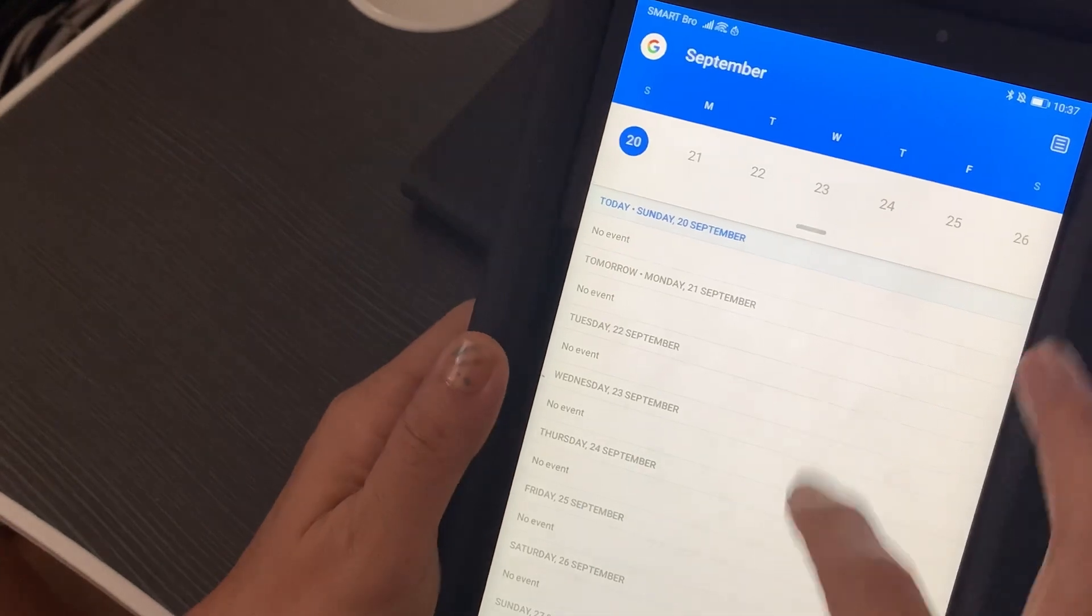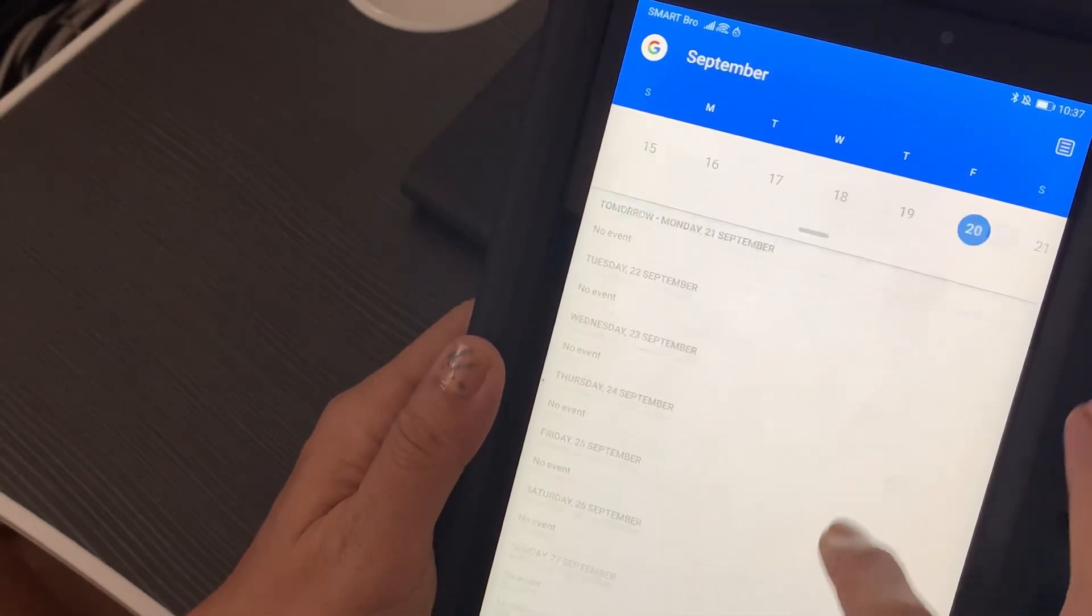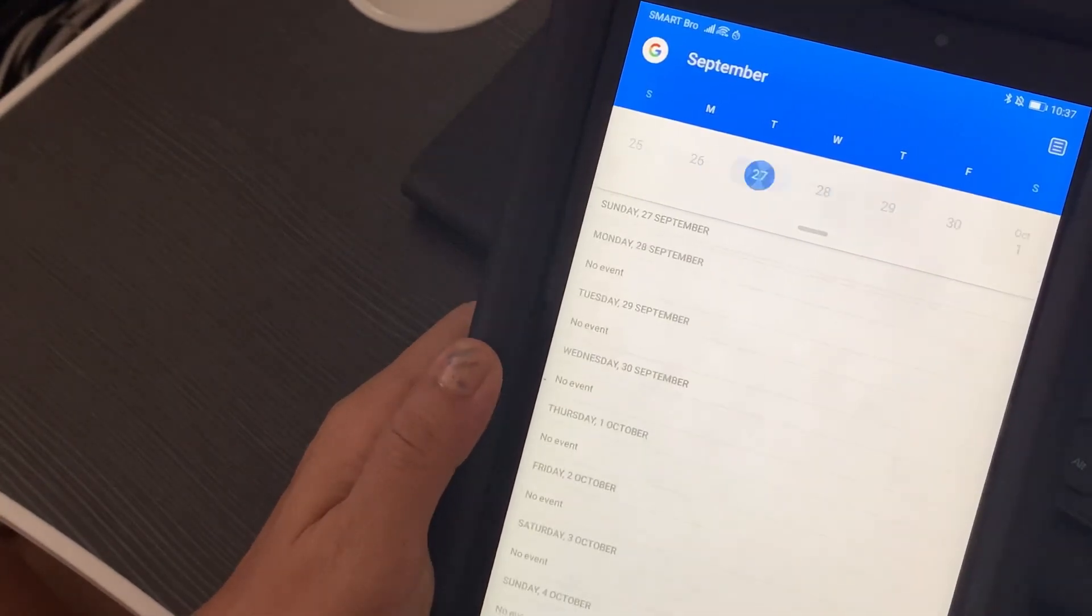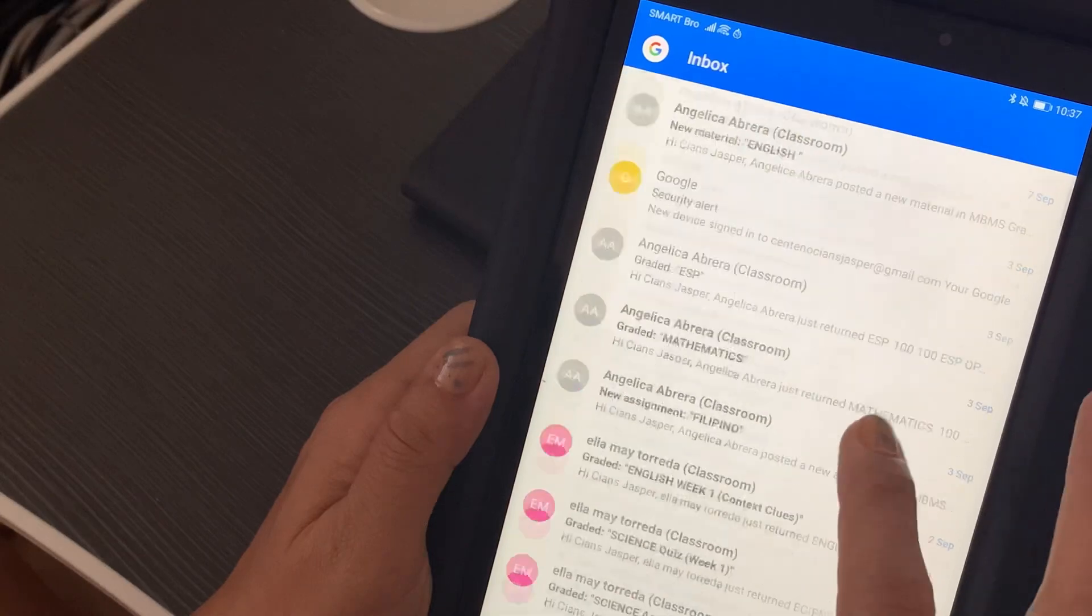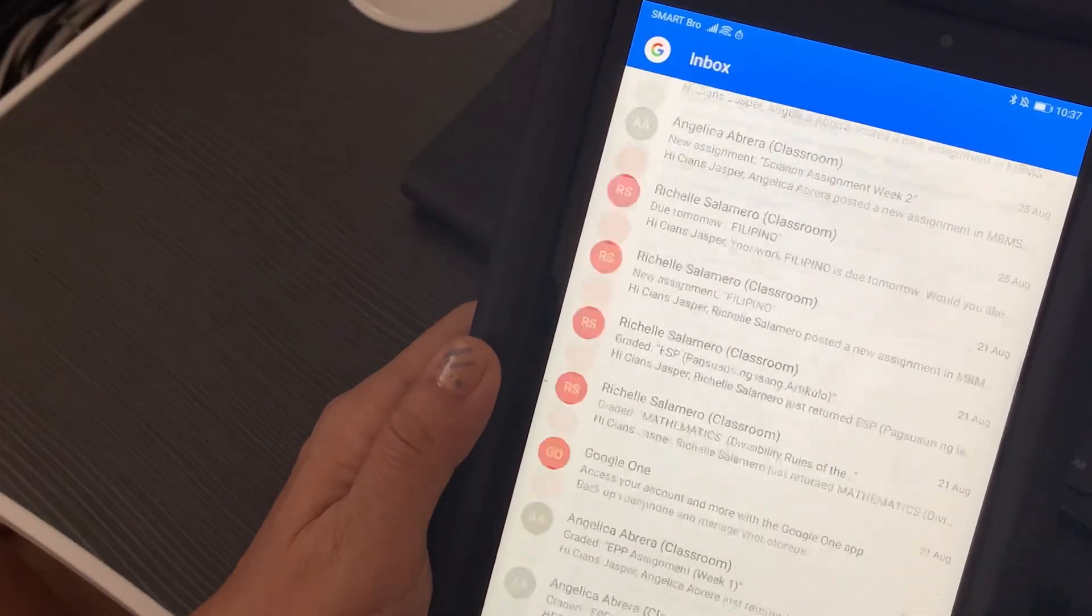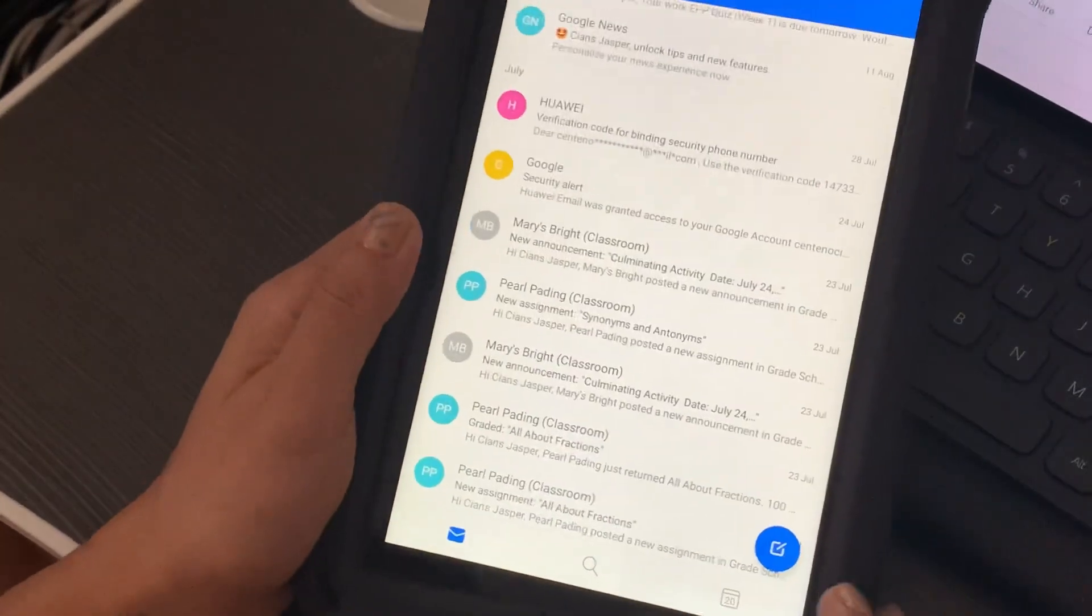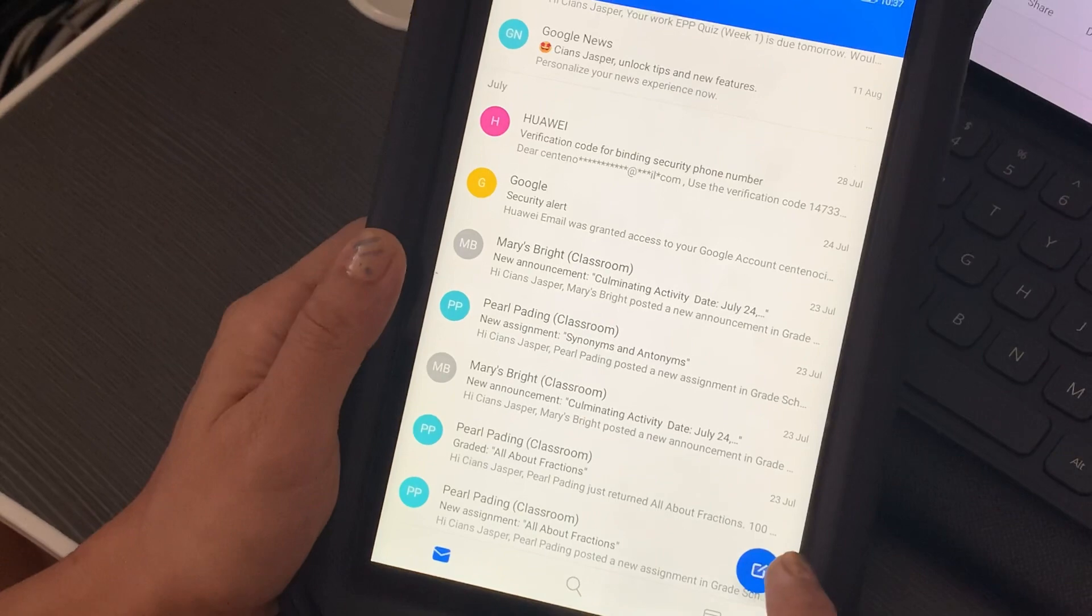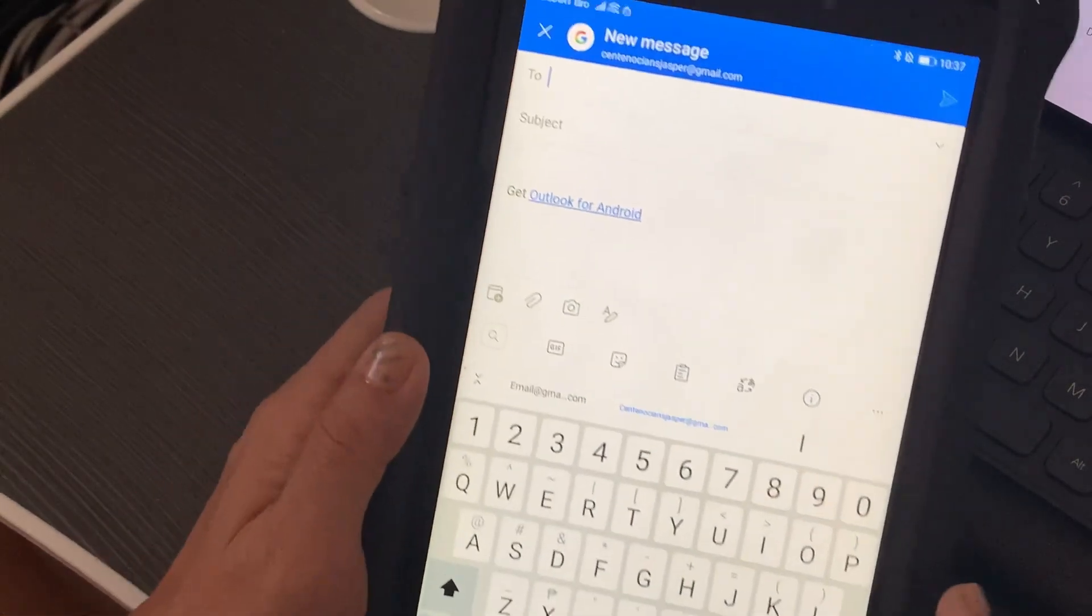I also have Calendar, so this is the calendar. It's the same thing as what you will see on a mobile device.